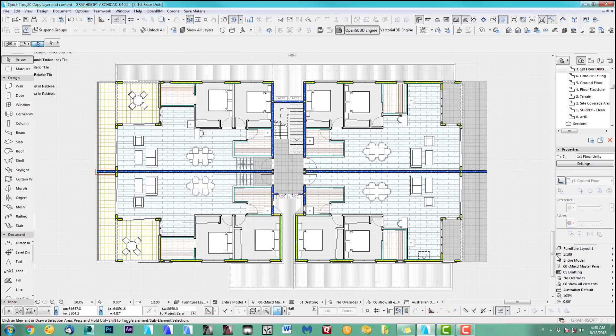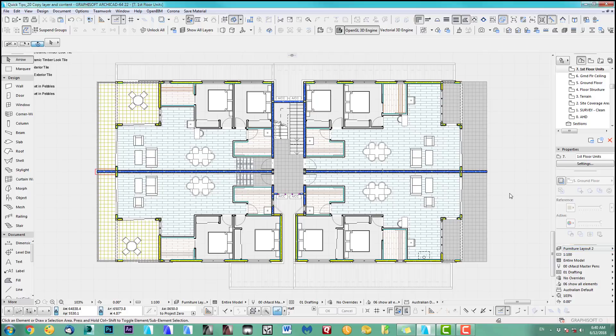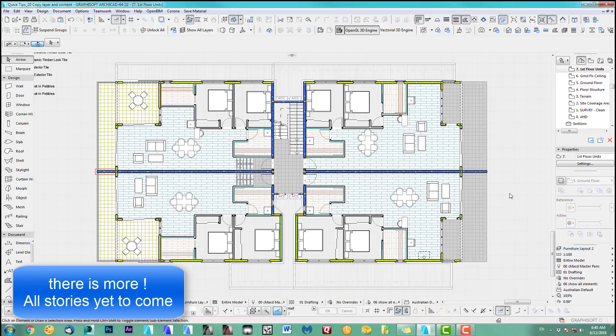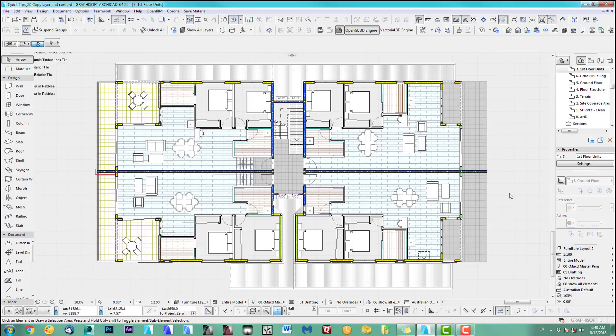So I've done all this now and now it's furniture layer two. If I go back to my one, you can see furniture layout one, furniture layout two. That's how simple it is to duplicate the layer with its contents.